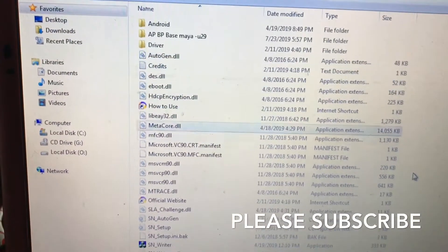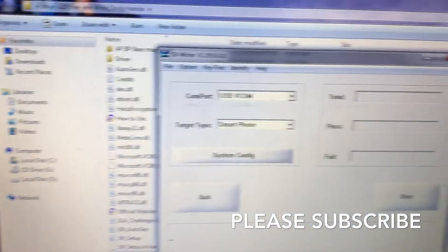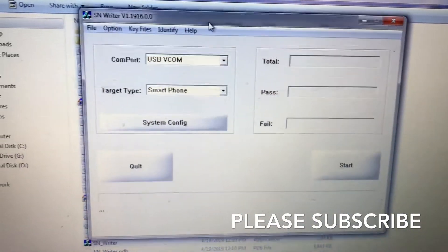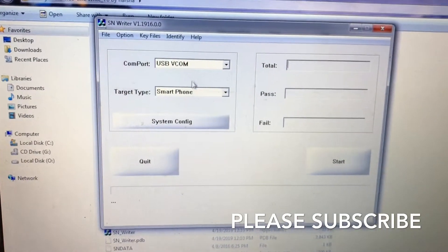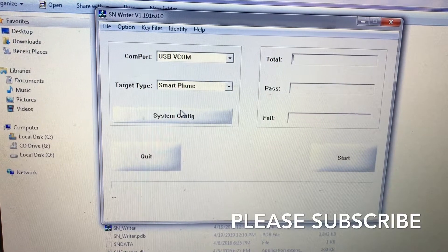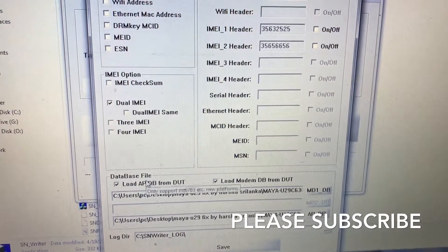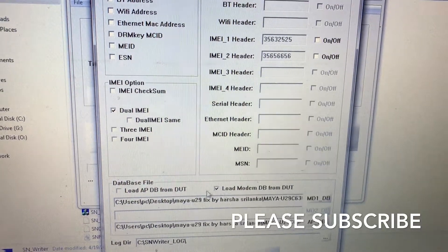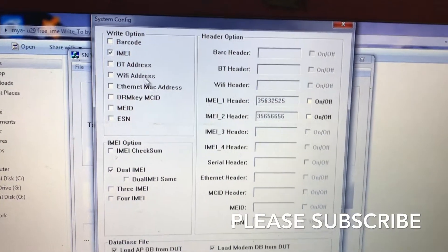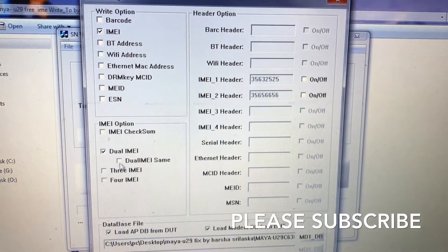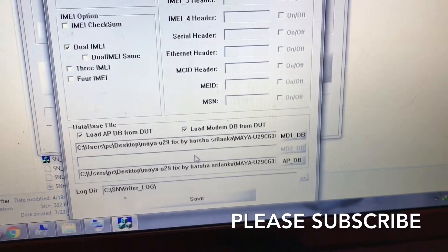This is the serial number tool. First, select USB VCOM, then select the platform, then go to System Config and click two ticks like this. Turn IMEI on.